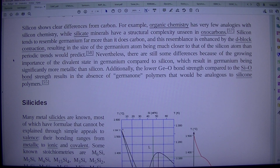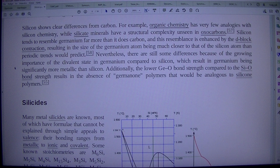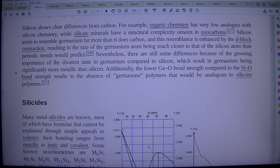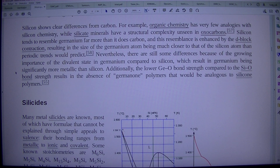Nevertheless, there are still some differences because of the growing importance of the divalent state in germanium compared to silicon, which results in germanium being significantly more metallic than silicon. Additionally, the lower Ge–O bond strength compared to the Si–O bond strength results in the absence of germanium polymers that would be analogous to silicon-to-silicon chains.